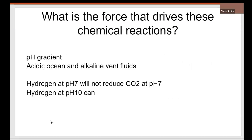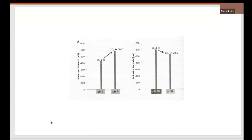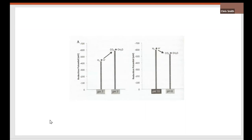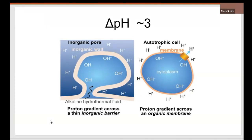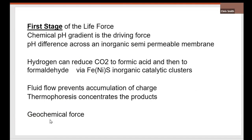But what is the force, here's the lecture, what is the force that drives these chemical reactions? It's the pH gradient between the acidic ocean and the alkaline fluids. Hydrogen at pH 7 will not reduce CO2 at pH 7. But hydrogen at pH 10 can. Here is a reduction potential graph. Hydrogen at pH 7 will not reduce CO2 at pH 7. It requires energy. But at pH 10 and CO2 at pH 6, hydrogen will reduce CO2 to formaldehyde to formic acid and formaldehyde. So it's the pH gradient that allows hydrogen to start producing small compounds.